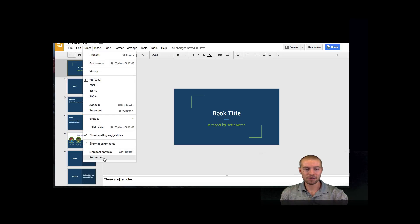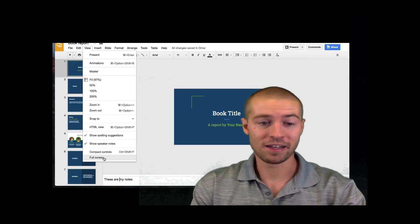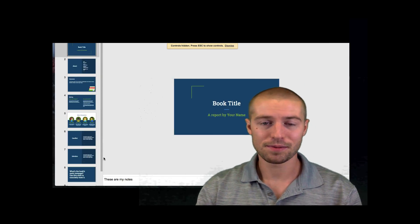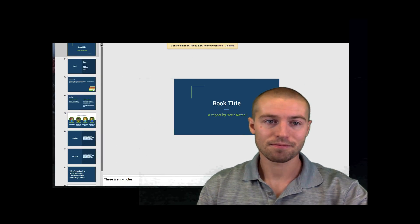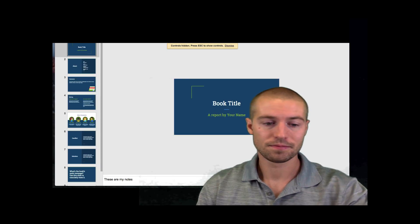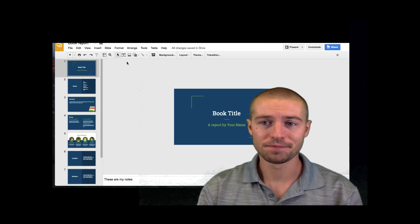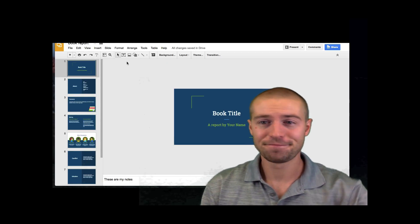You can also do full screen. The view tab really is really powerful. So that's it for the view tab.